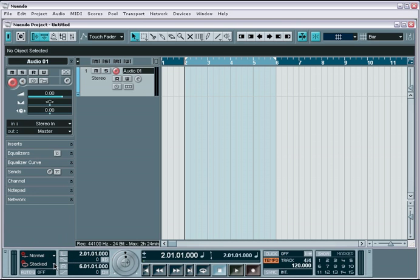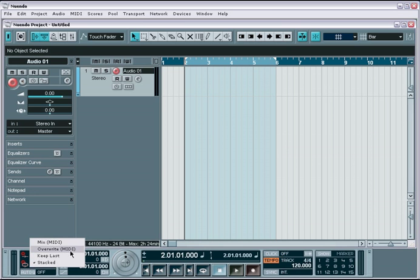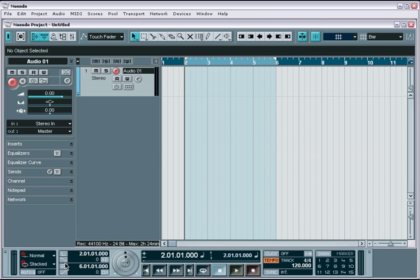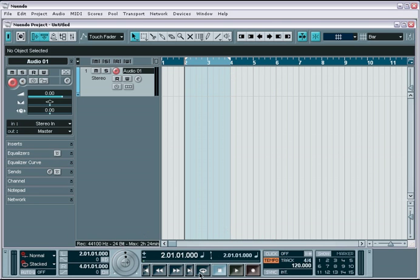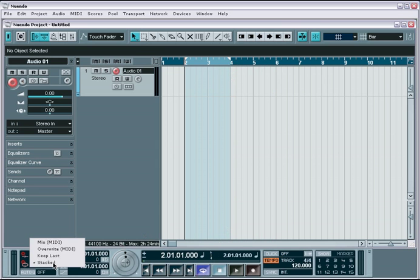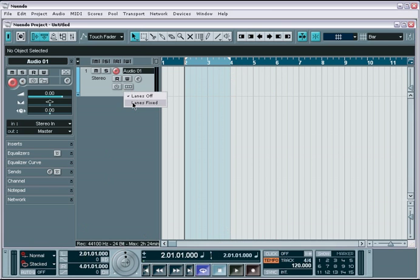You also have powerful options for cycle or loop recording. One such feature is the ability to stack multiple takes as you cycle or loop over the same section of a song or project. For example, by setting my cycle markers to a specified area, I'll activate cycle mode. Then I'll activate the stacked cycle mode and enable the fixed lanes mode for the track I'm going to record on.